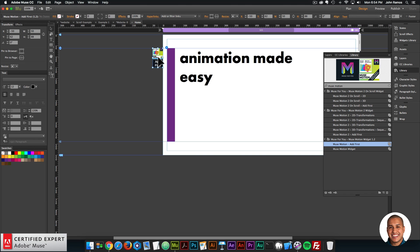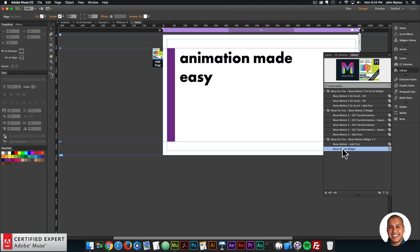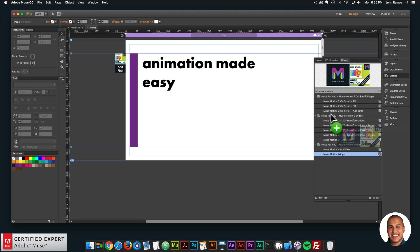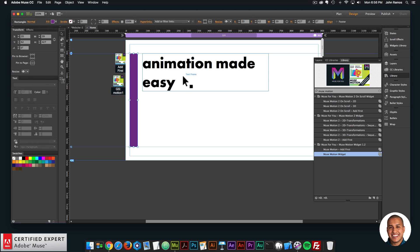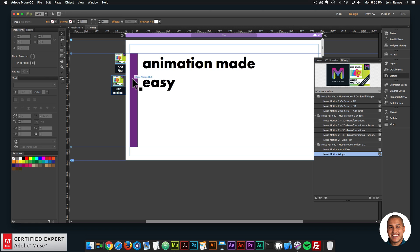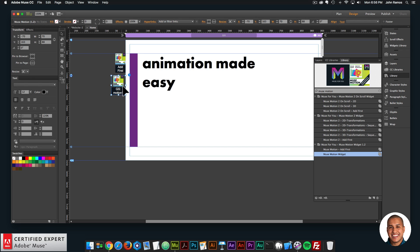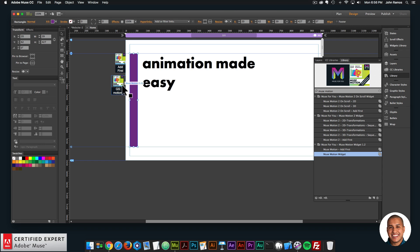If you're part of the subscription, you'll receive a notification. It is included in the subscription, so you can just download it. If you purchased individually, you can re-download it from the link sent when you first purchased the widget to get the latest version. Now I'll drag in the Muse Motion widget and place it to the left. With these two elements, I want to give each a unique graphic style name.